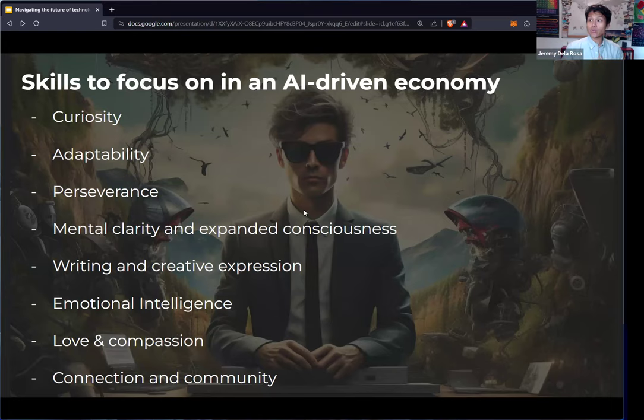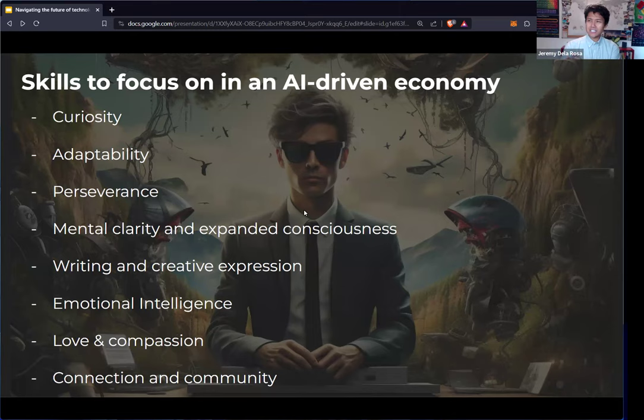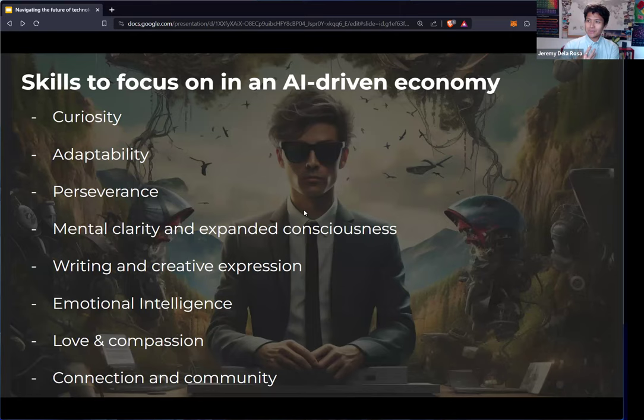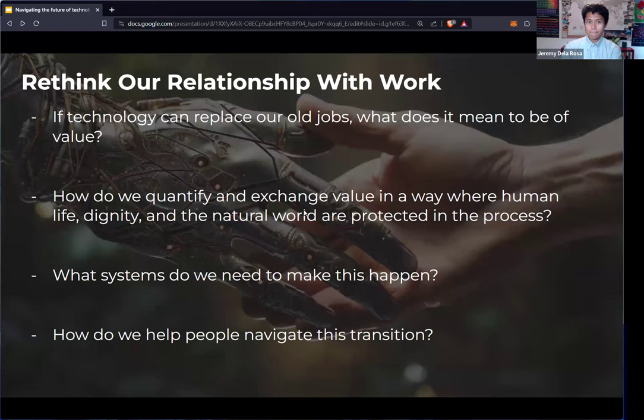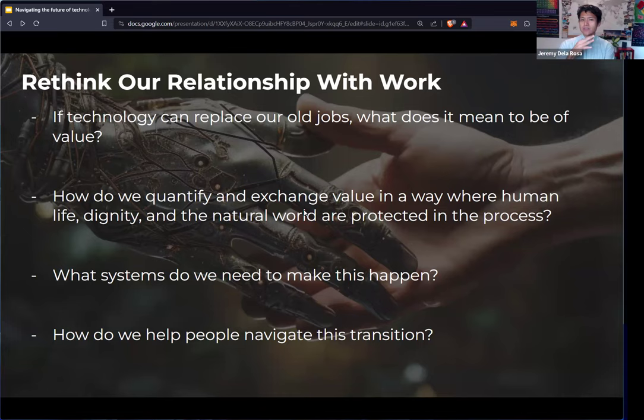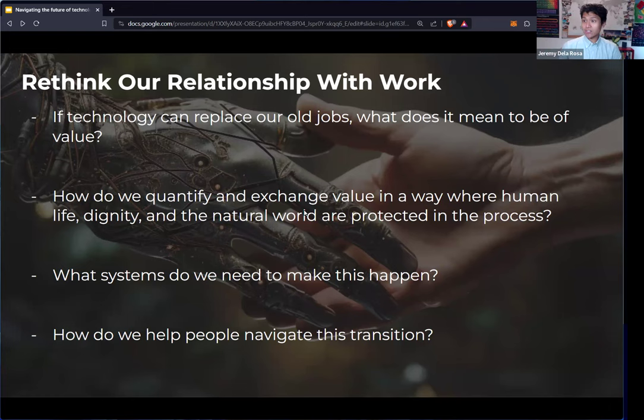So I asked you to rethink your relationship with work. Given all these facts, if technology can replace our old jobs, what does it mean to be a value? How do we quantify and exchange value in a way where human life, dignity, and the natural world are protected in the process? What systems do we need to make this happen? And how do we help people navigate this transition and change?